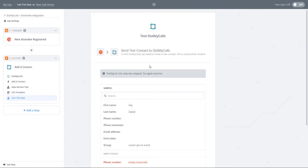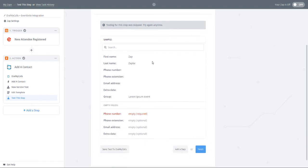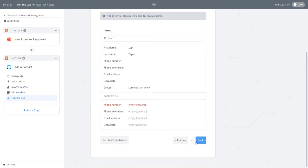Before you click Finish, you have the ability to send a test to Dial My Calls to ensure your brand new Zap is working properly.